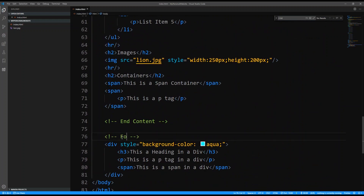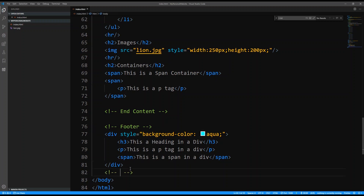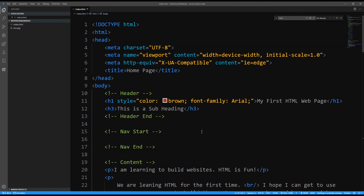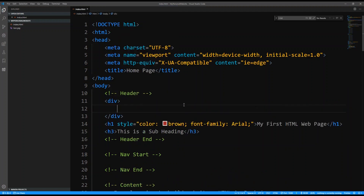Inside this comment I'm going to have footer start and end footer. So now let's start adding divs to facilitate the sections that we envision. The first thing we're going to do inside the header section is add a div. I'm going to open my div tag and close it at the same time.